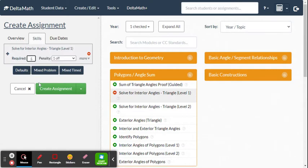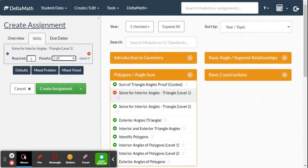Now set how many problems are required — five is the standard number, but you can choose 10, 15, or whatever you want. For the penalty, I go with the standard: minus one for each missed problem, so accuracy matters. If you don't want a penalty, you can set it to zero.